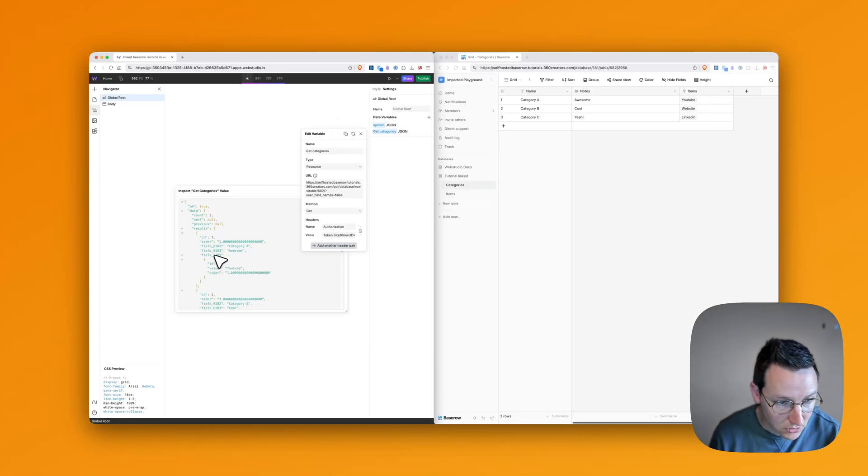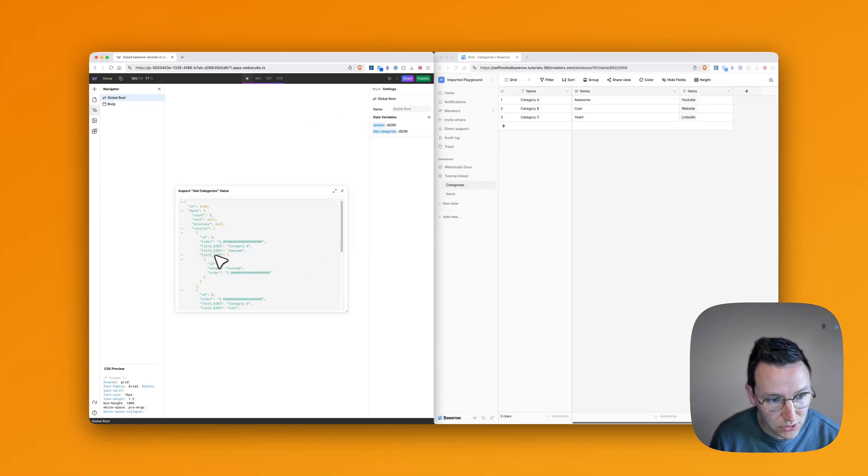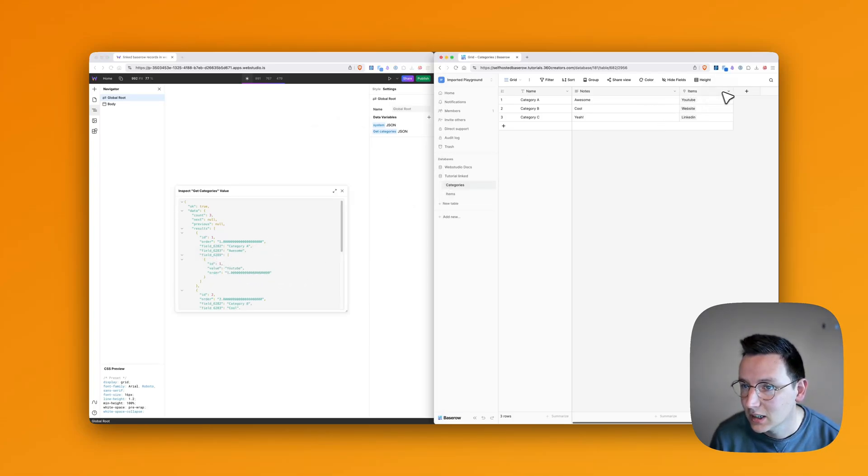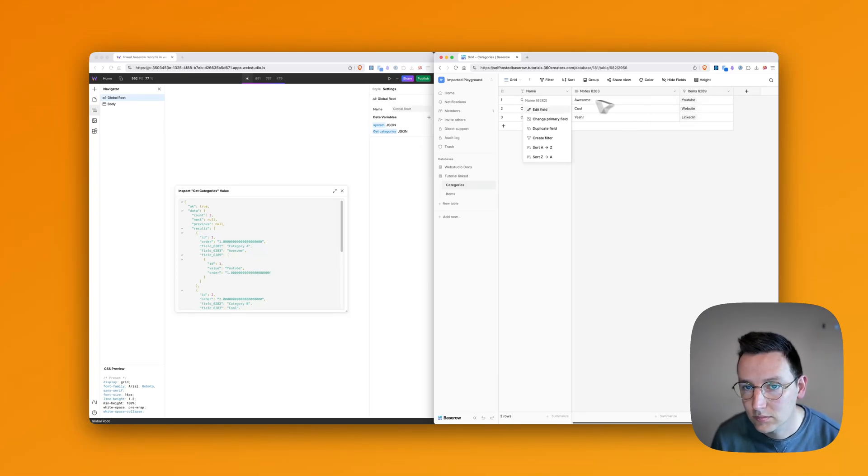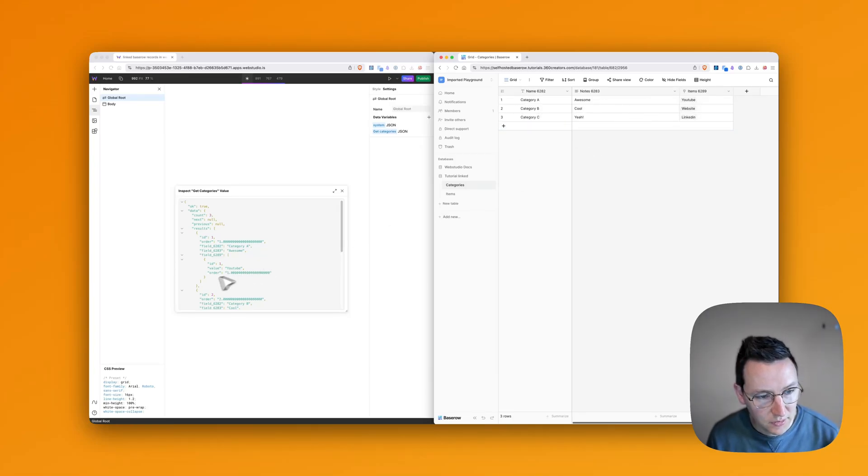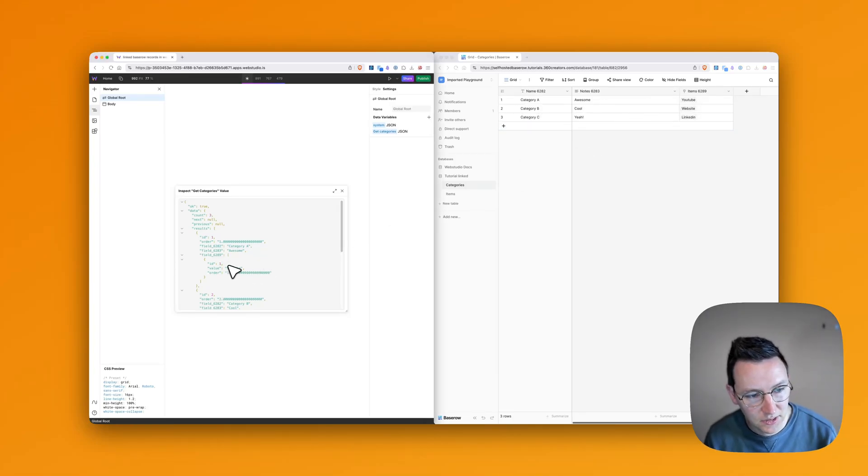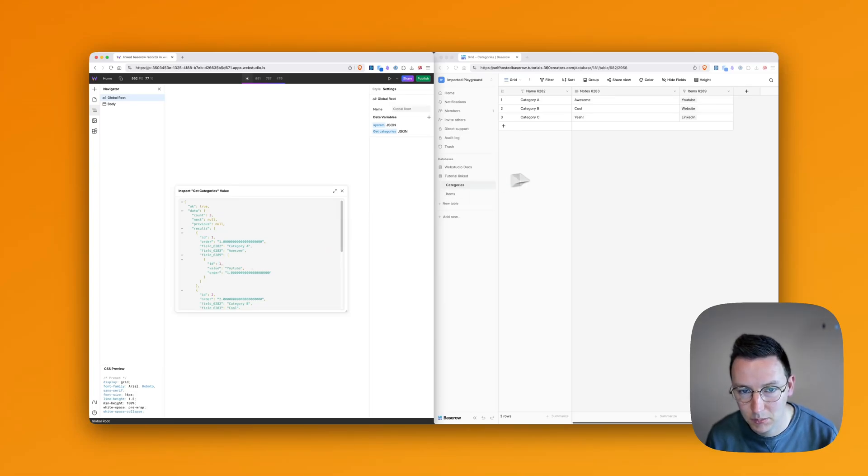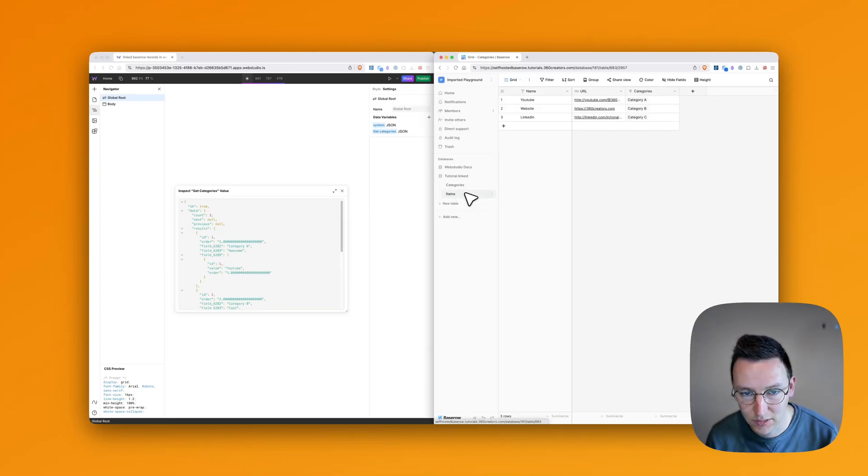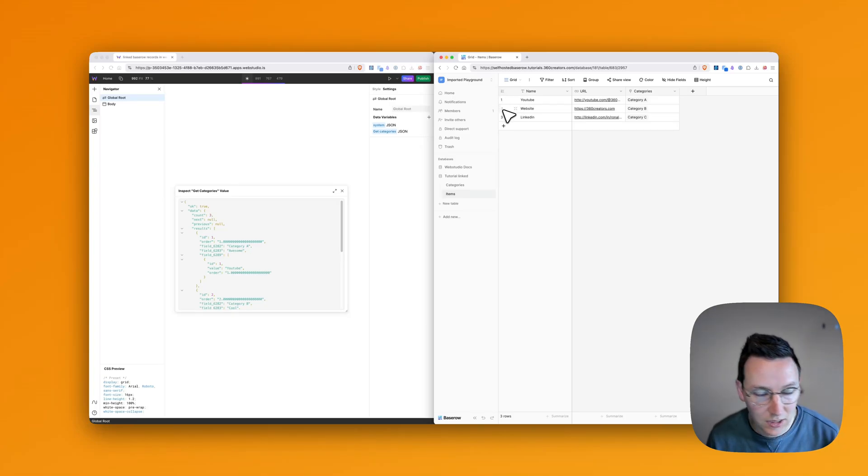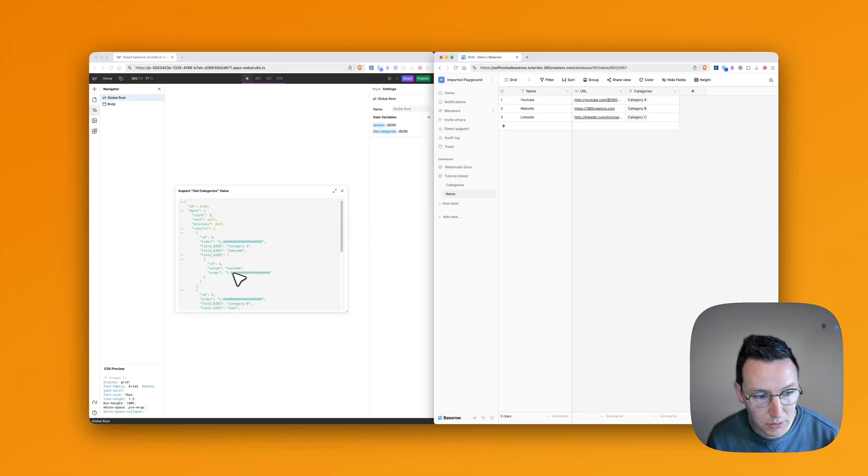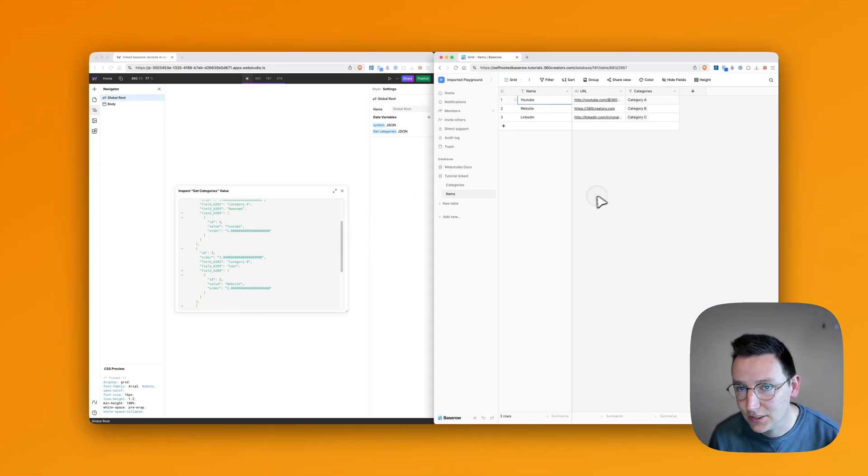And now we can see we got this extra field over here 6289, which is exactly this one. And we can see we get ID number one. So that means in these items, you can see this is row identified, this is number one. We get YouTube and we get the order.